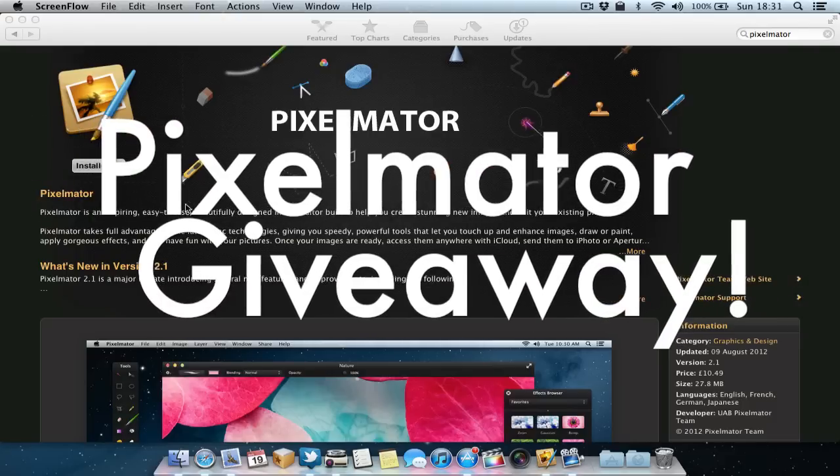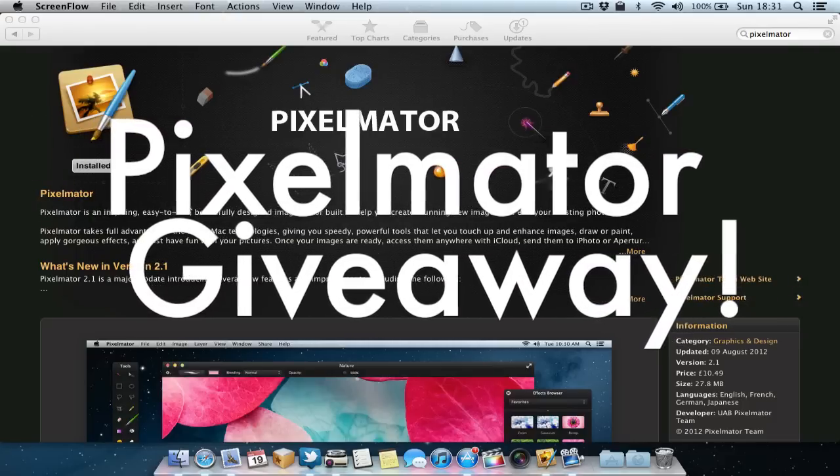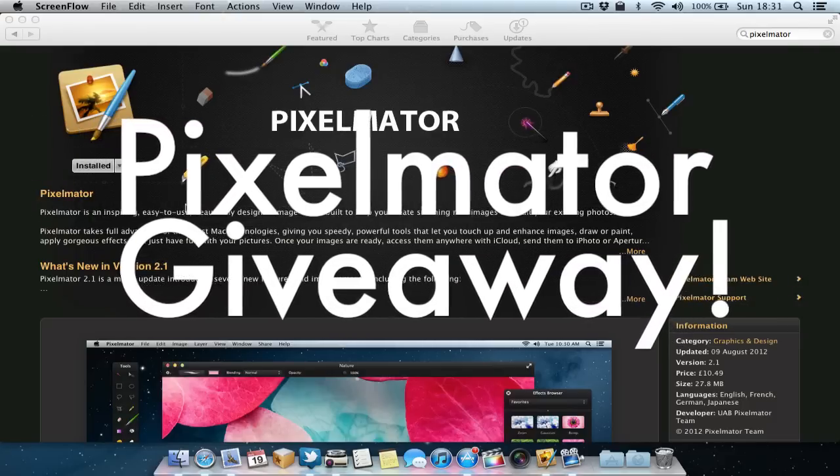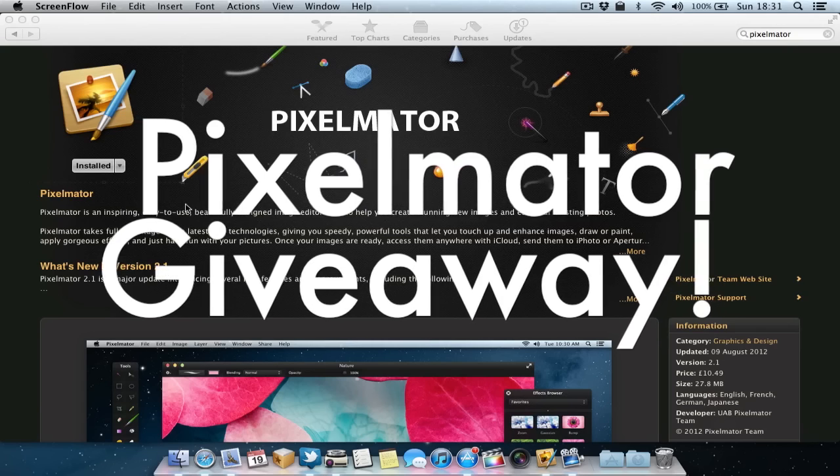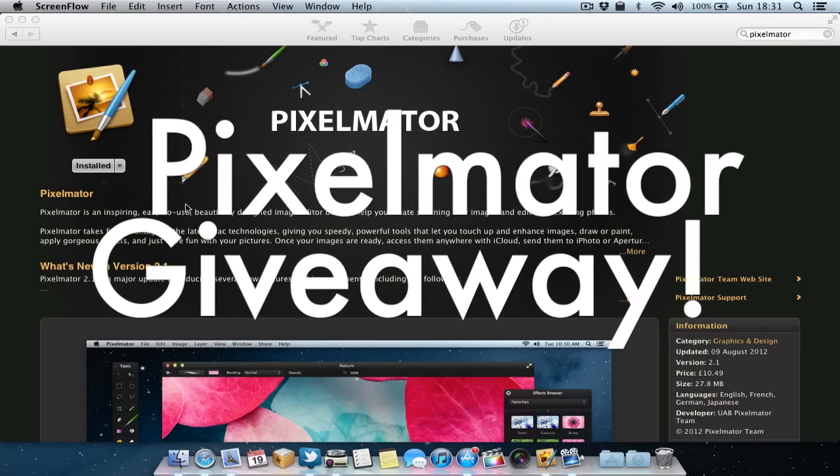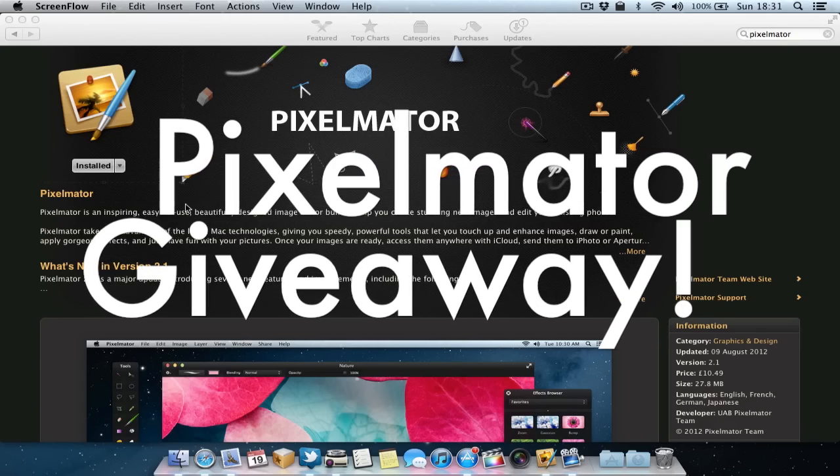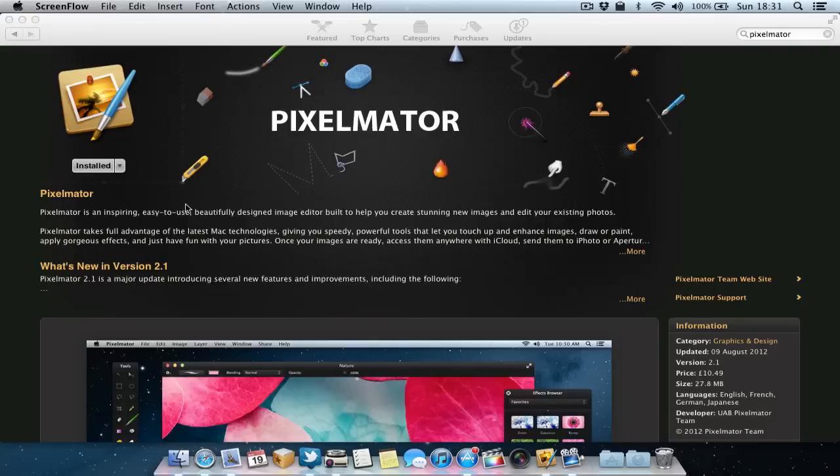Now onto the giveaway. The developer was kind enough to donate one copy for giveaway, so thanks to the developer. So if you would like a chance to win this copy of Pixelmator, make sure you like this video, be subscribed, and also comment below. And I'll be picking one winner from the comments in the next week or two. So good luck everyone and I'll see you in the next video. Goodbye.